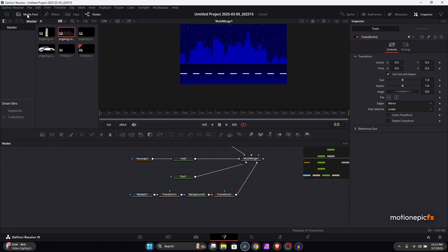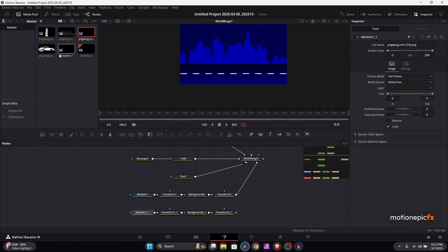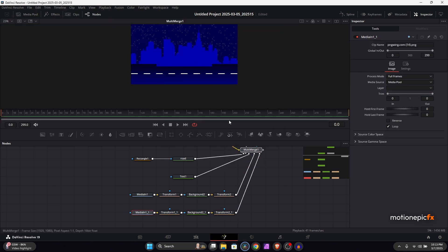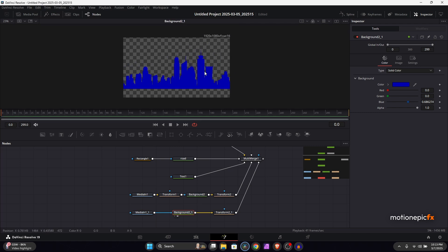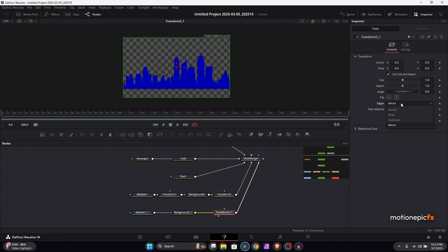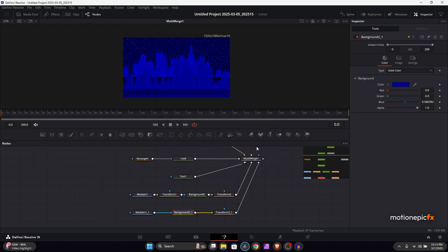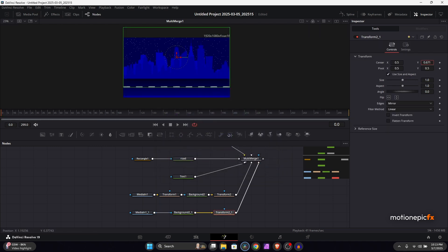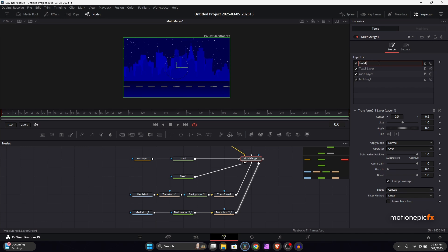We'll repeat this process for the other building. Copy and paste the setup and replace the asset by dragging and dropping it, then connect it to the multi merge. Delete the extra transform if not needed. Set the edges to mirror on the background transform. Change the color on the background to differentiate it, then adjust the position. In the multi merge, rename it 'building two' and place it on top of building one.